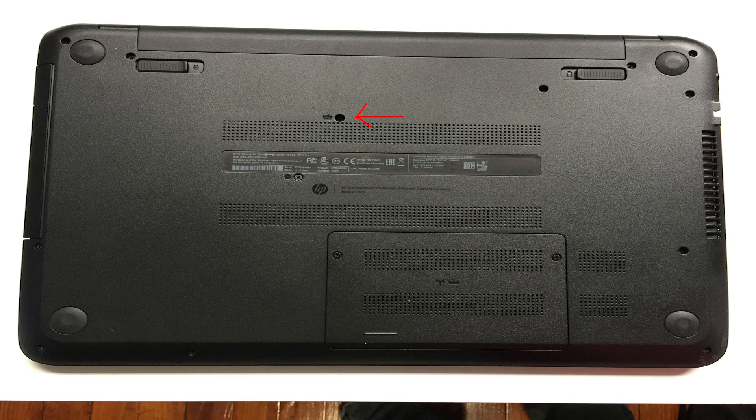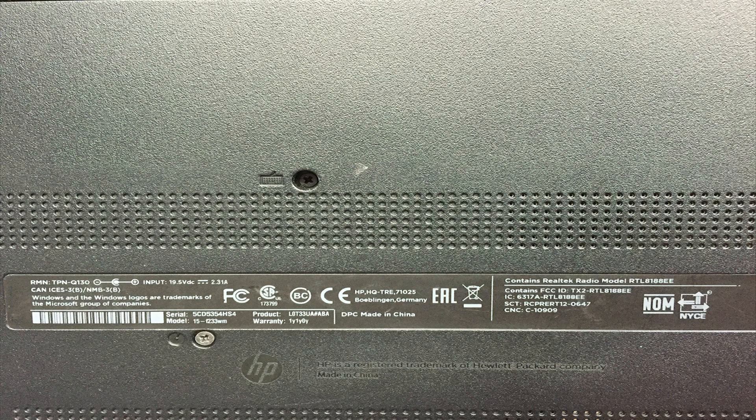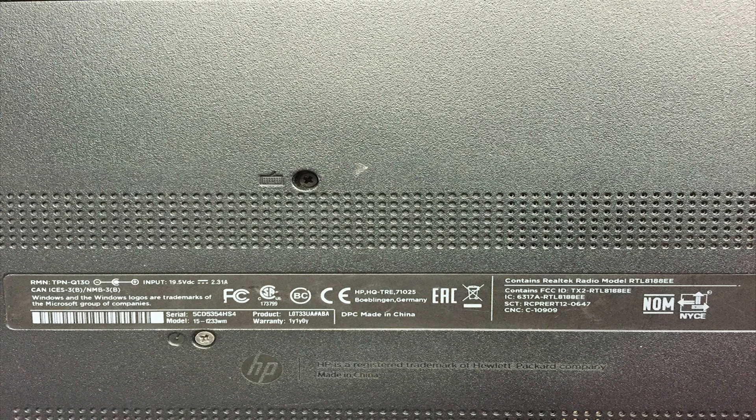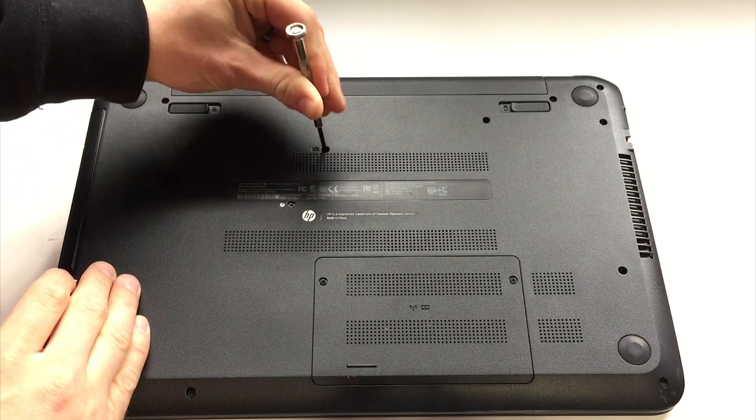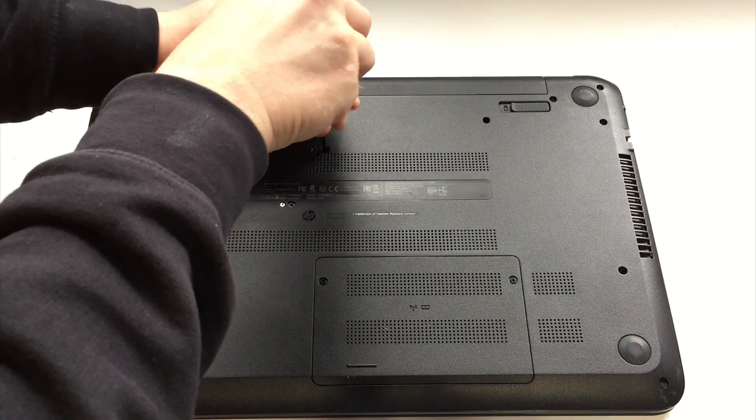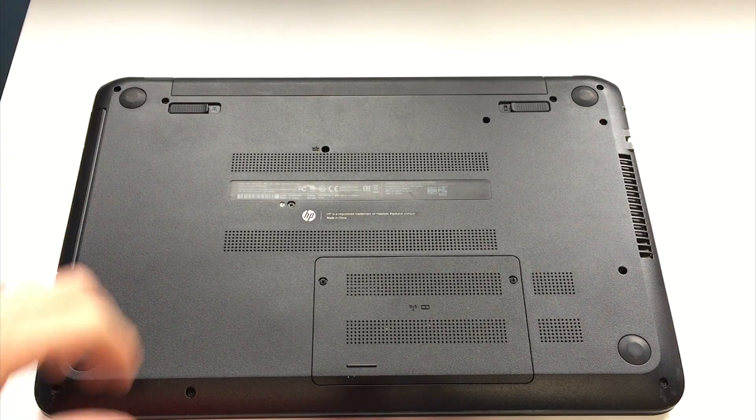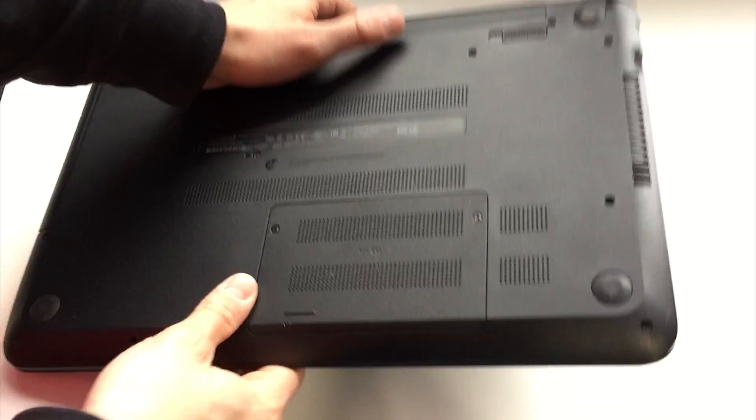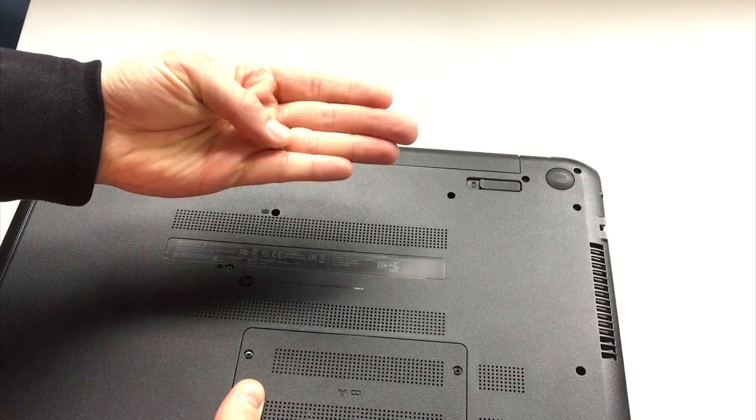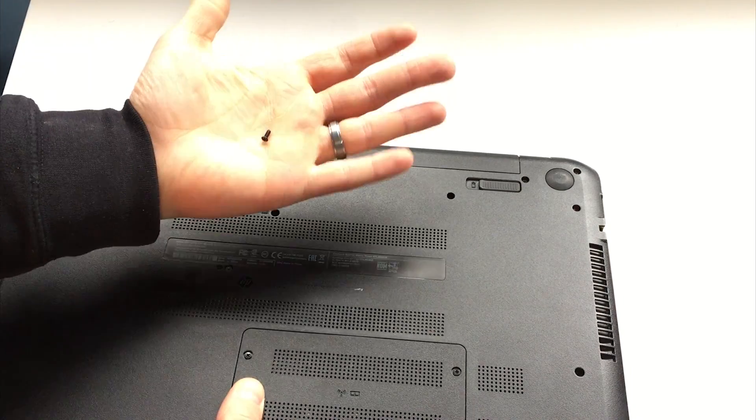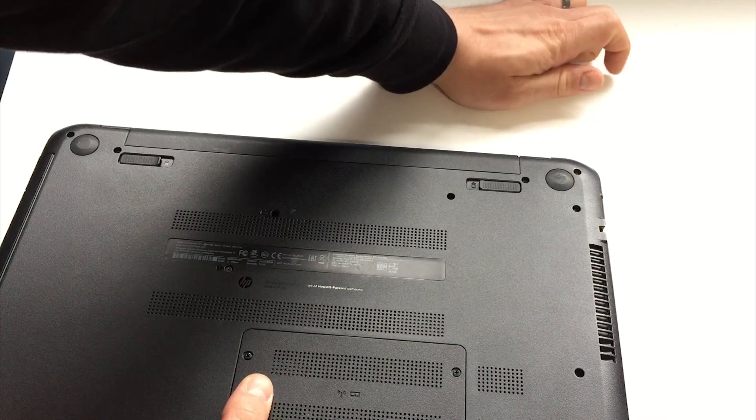Locate the only screw holding the keyboard in place on the rear of the laptop. Here is a closer view of the screw hole and the keyboard image near that hole. Using a Phillips screwdriver, unscrew and remove the screw by turning over the laptop and catching the falling screw. Place the screw in a safe place.